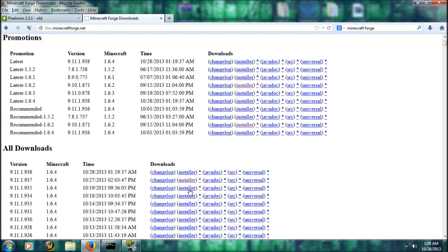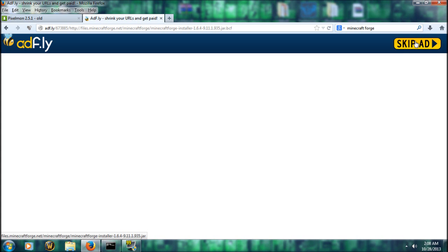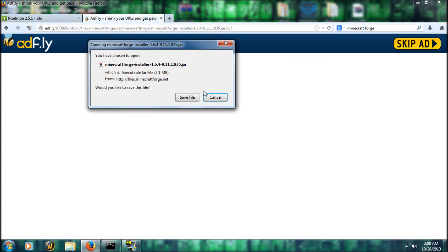Then you're going to get the installer. You're going to click on the installer. You're going to wait on this adfly ad thing to count down. You're going to skip ad and you're going to save that file. Save it to your desktop or somewhere you can find it.